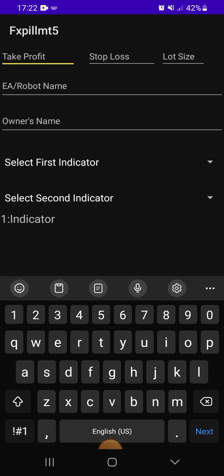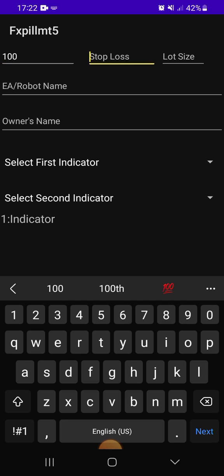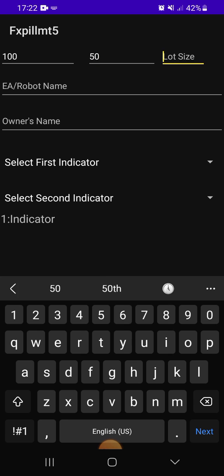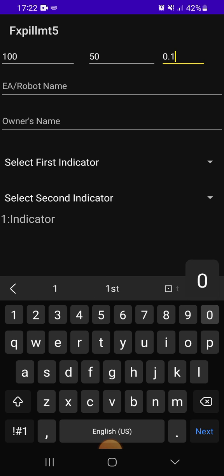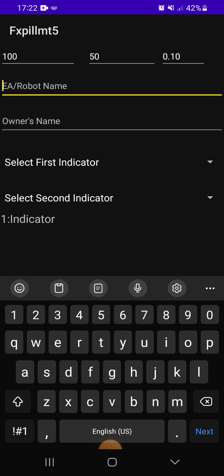All you have to do: take profit 100, stop loss 50, lot size 0.10. So your robot name...